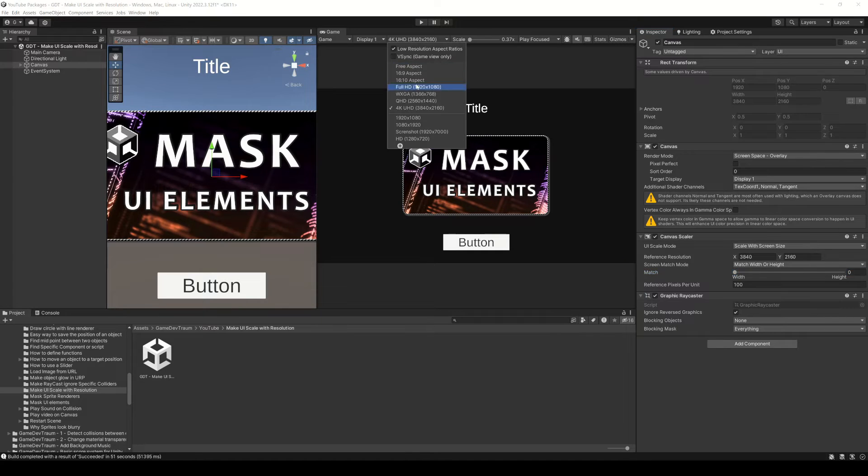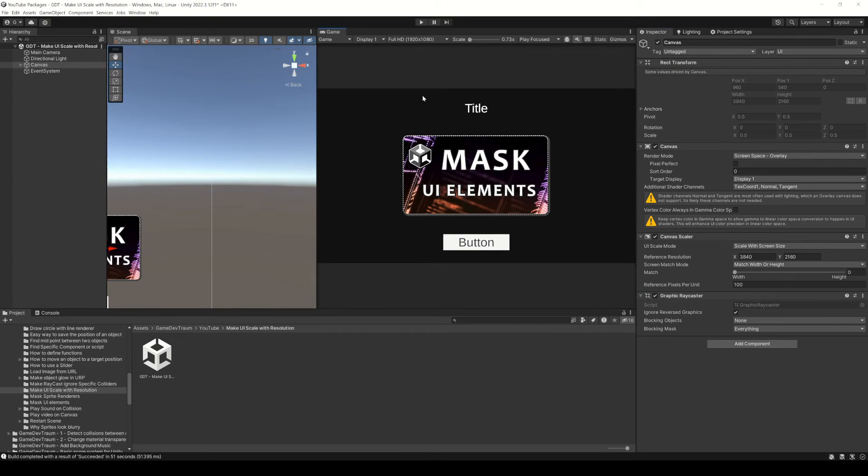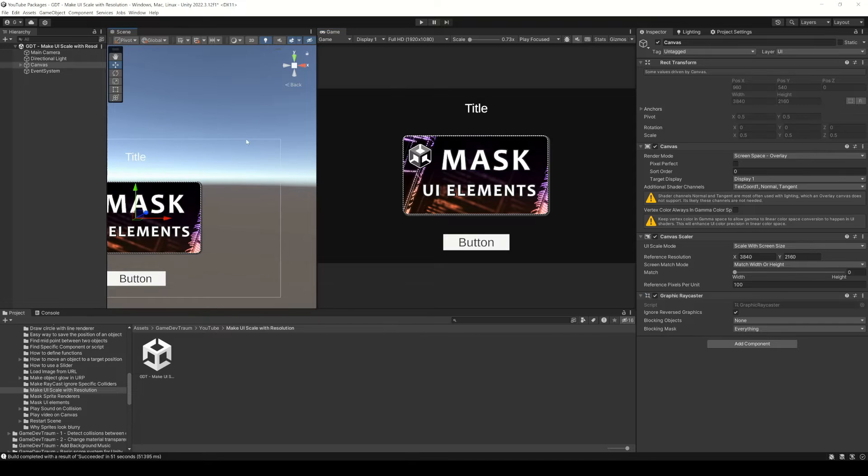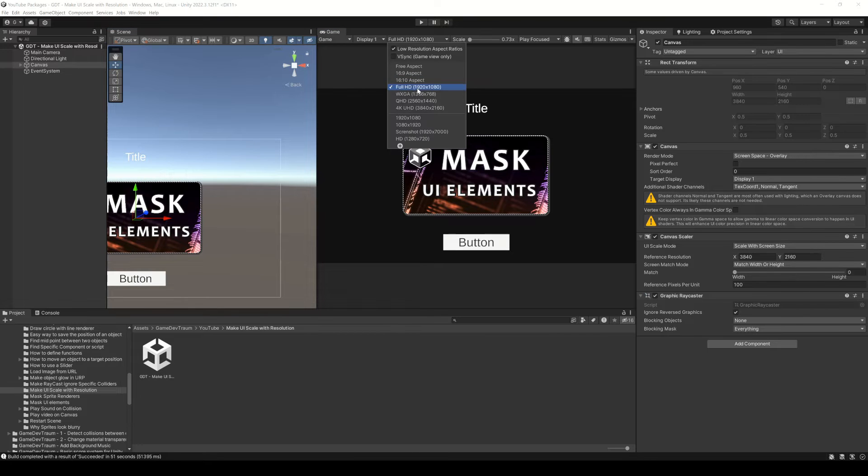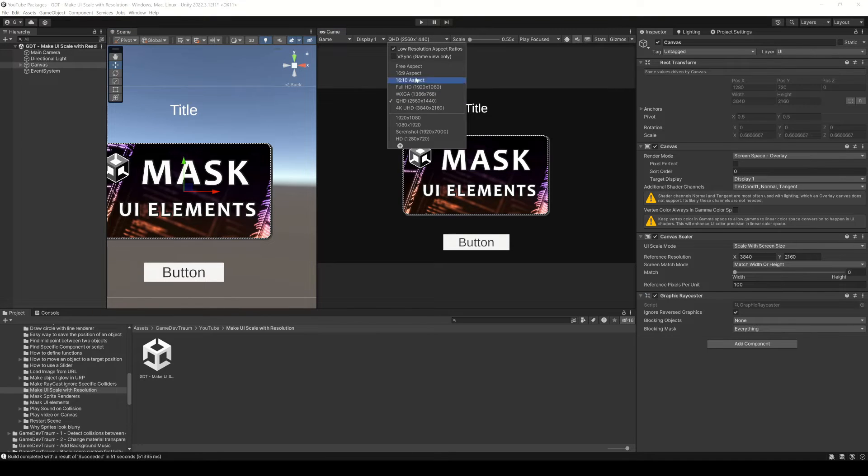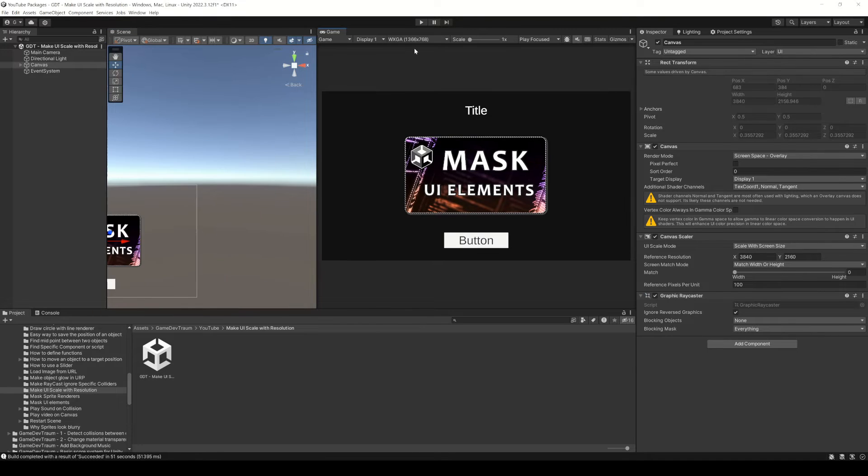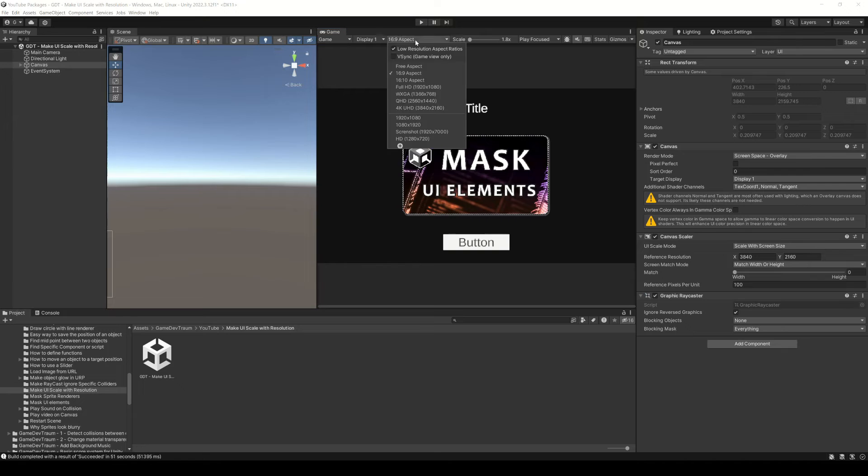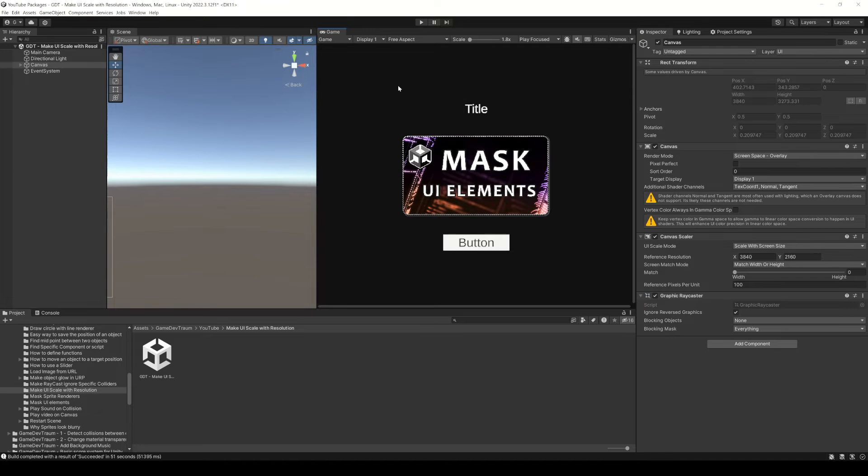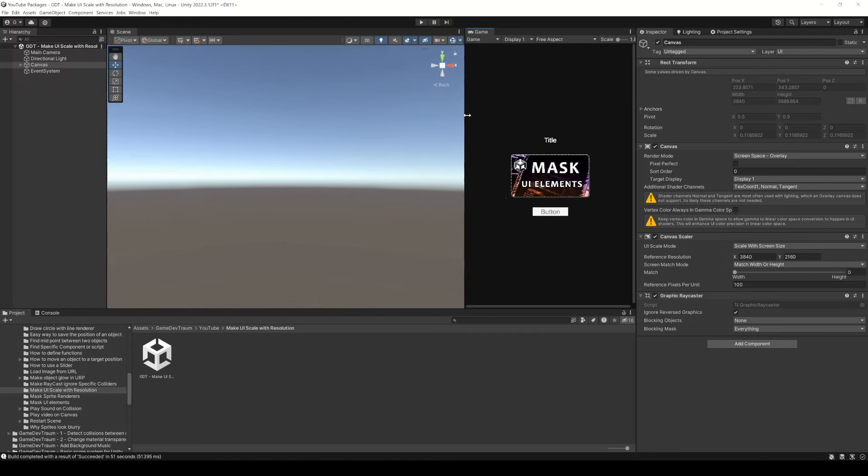Now when you change to another resolution, if the aspect ratio of the resolution is the same as the reference resolution, the result will be pretty much the same. You can select the free aspect and change the size of the window.